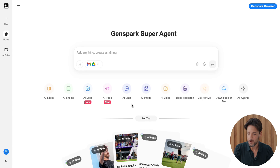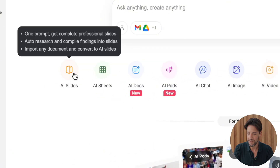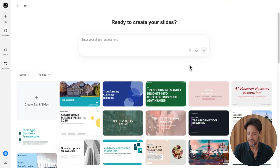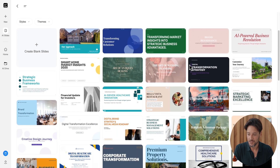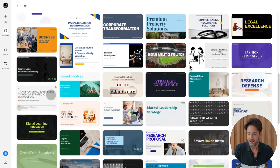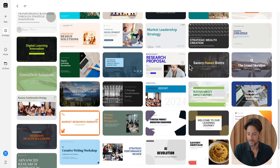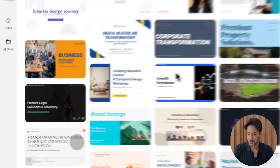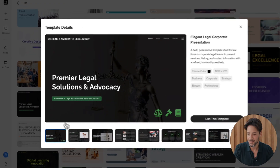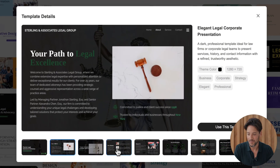Head to the GenSpark homepage and click AI Slides. Look at that — tons of slide templates. Pick one you like and GenSpark creates slides that match perfectly. Let's try this one: dark, elegant, and professional vibes.